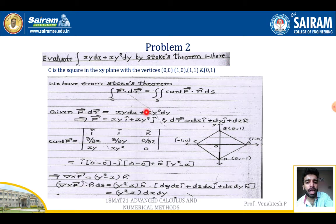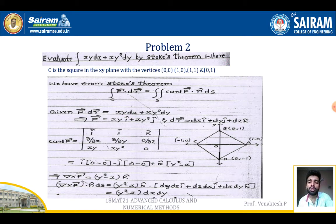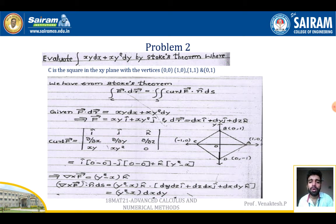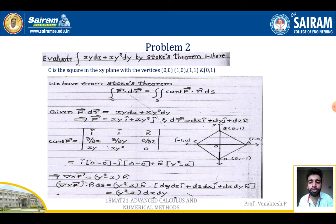We find curl F using the determinant: curl F = |î ĵ k̂; ∂/∂x ∂/∂y ∂/∂z; xy xy² 0|. Expanding this: curl F = î(0−0) − ĵ(0−0) + k̂(y² − x). So curl F = (y² − x) k̂.